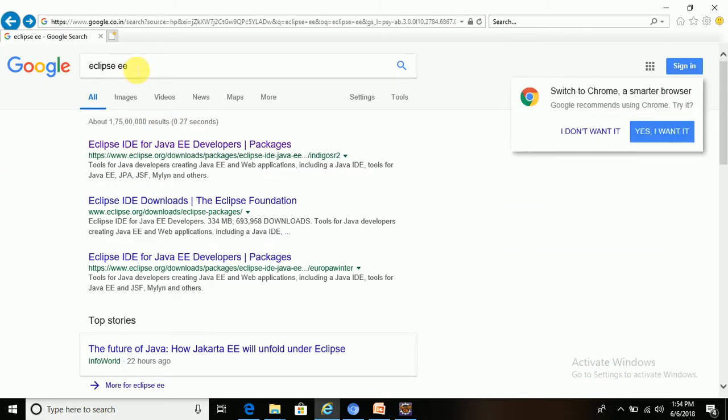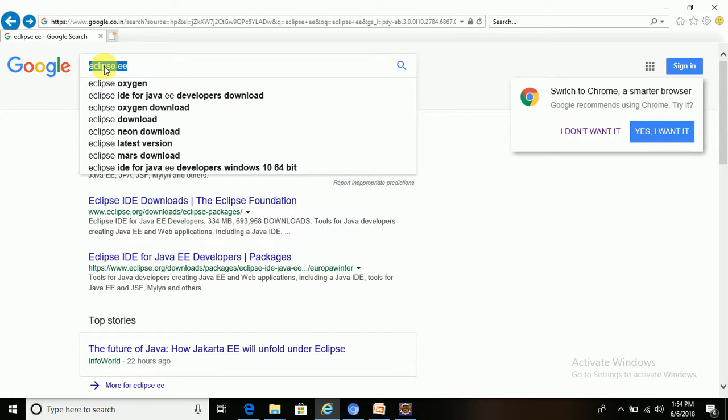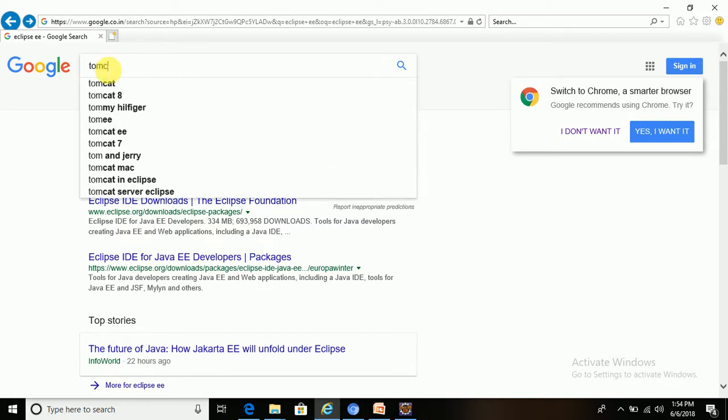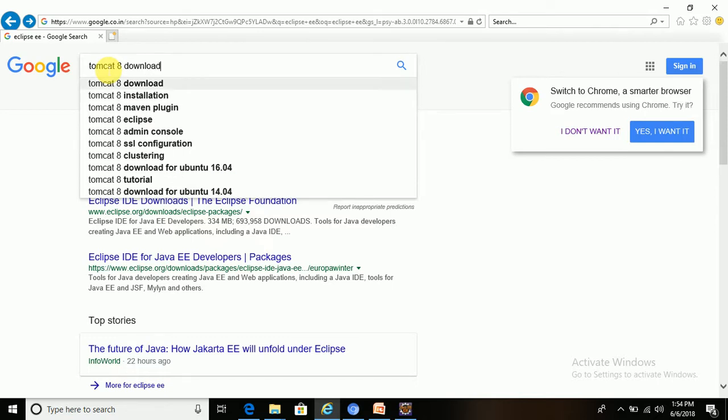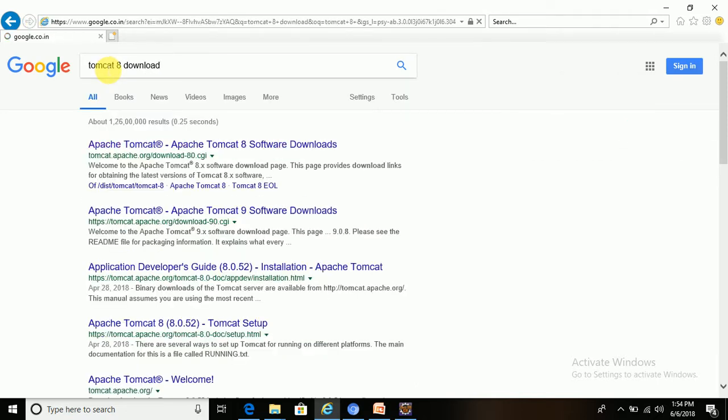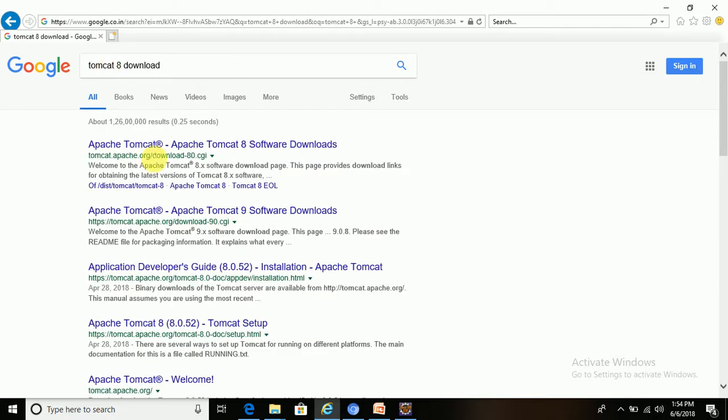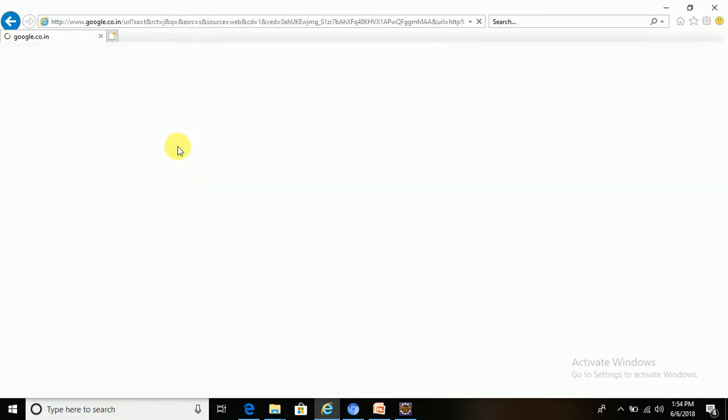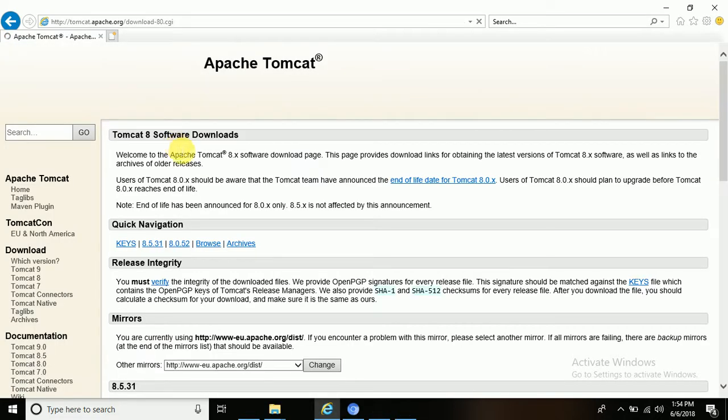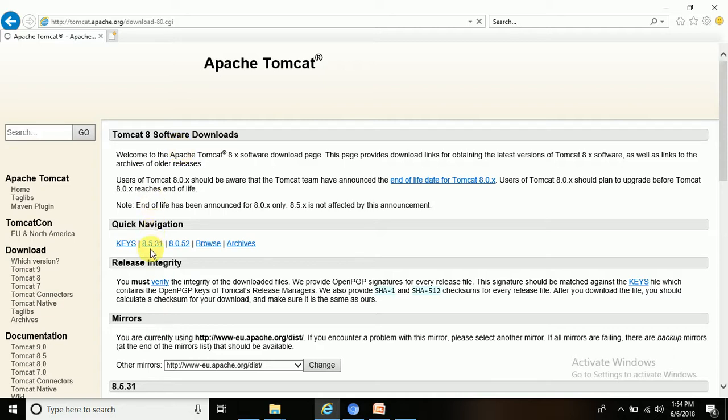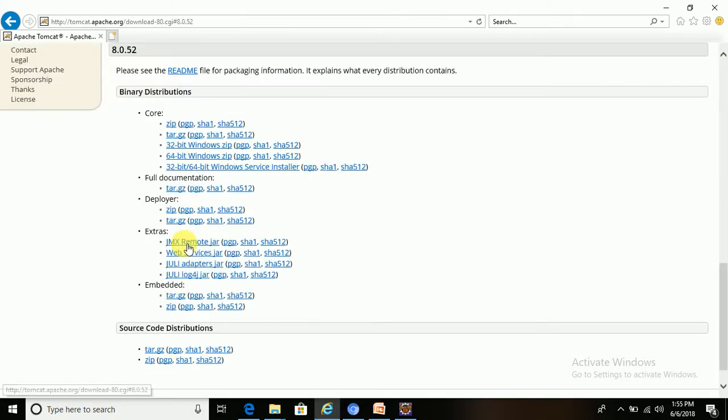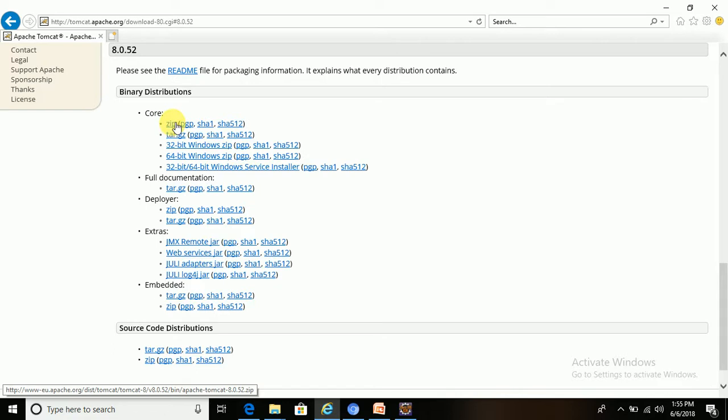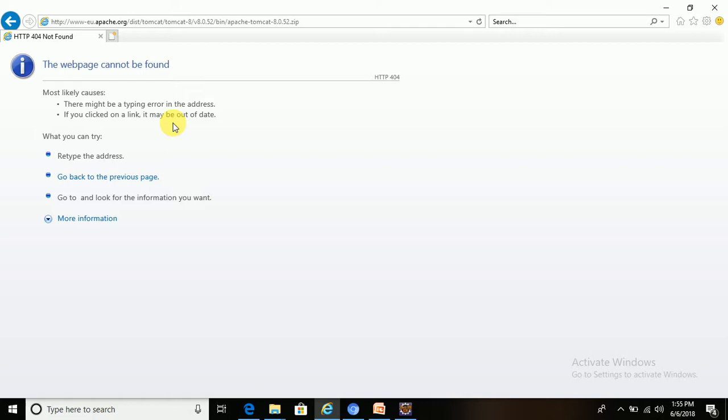You need to write Tomcat 8 download, then go to the first link, Apache Tomcat standard official website. There are different versions in archives. I will use 8.0.52, click on this. There are many distributions, multiple options, so just go with the zip code. Click on zip, it will start downloading.